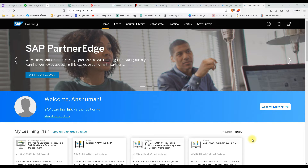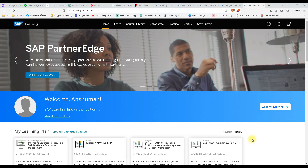Welcome to today's session. Today we are going to discuss things related to the certification exam — how to give the certification exam, how to book for the exam. In the last class we already discussed how you can go for a booking or buy an exam attempt. Today we will cover what things you need to consider before going to the exam.